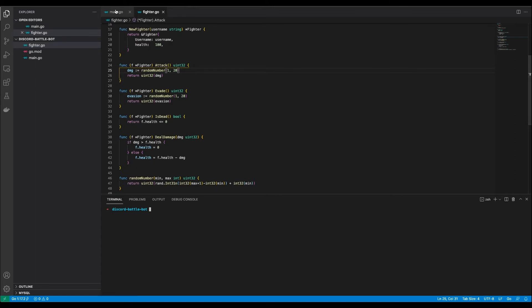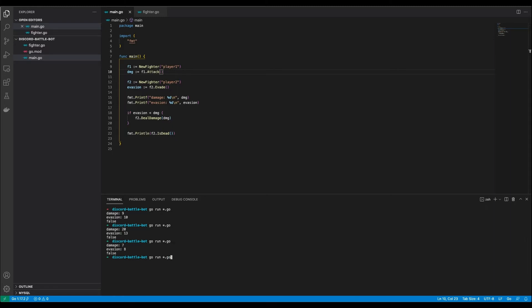To test my code I added two fighters in the main function. I let fighter 1 attack and fighter 2 evade. After running the code a few times you can see that the values are random and the damage was never high enough to let one fighter take lethal damage.